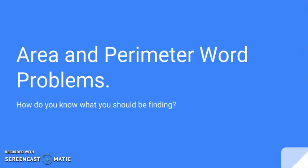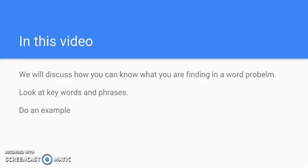Hello and welcome to this video on area and perimeter word problems. We're going to look at some keywords and things so you know what you're supposed to be finding. We will discuss how you know what you should be finding in the word problem, look at some keywords and phrases, and do a couple of examples.